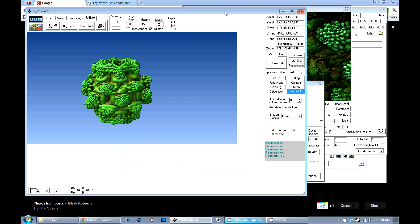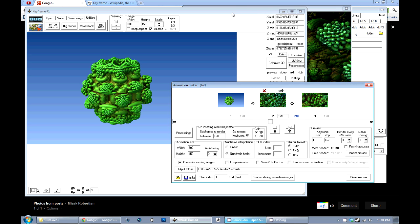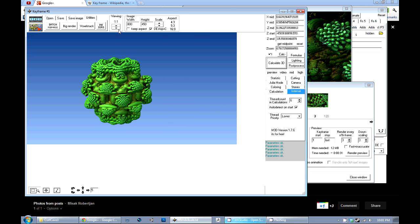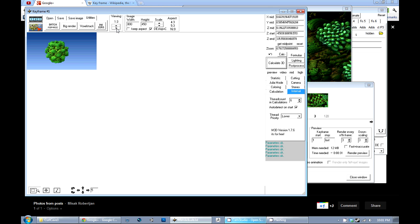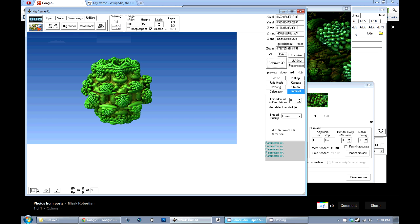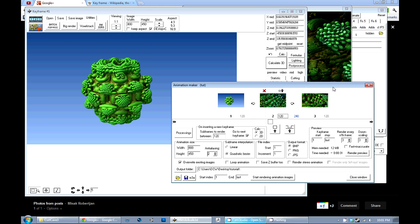One thing to note — something that someone on the forums just discovered and it cost them some work — is that even if you're rendering animation, if you change this view it will save the image at the smaller size. So even if you render at a high resolution, don't change the viewing setting while you're rendering the animation. Just leave it at full size because that could affect your final output.